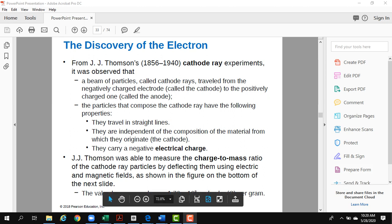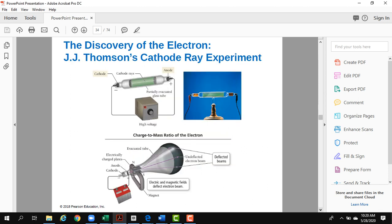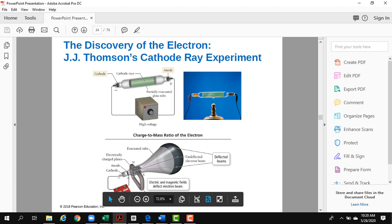In this part of the chapter, we talk about the discovery of subatomic particles — atoms have even smaller particles. The first scientist who discovered the electron was JJ Thomson. JJ Thomson used the cathode ray experiment to discover the electron.